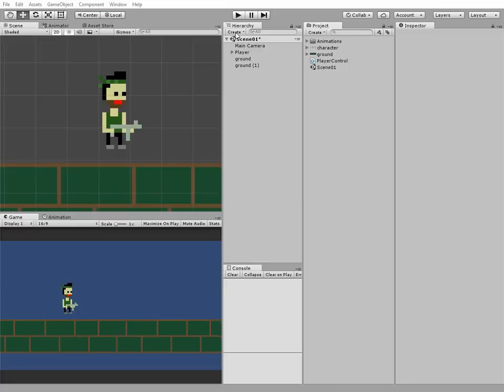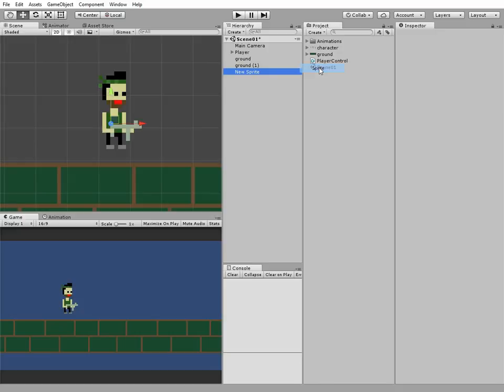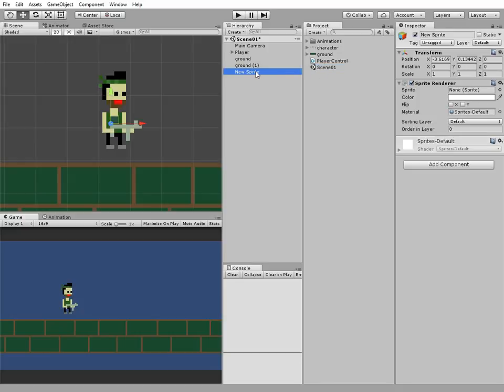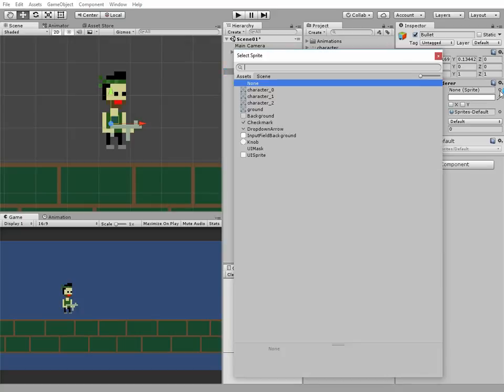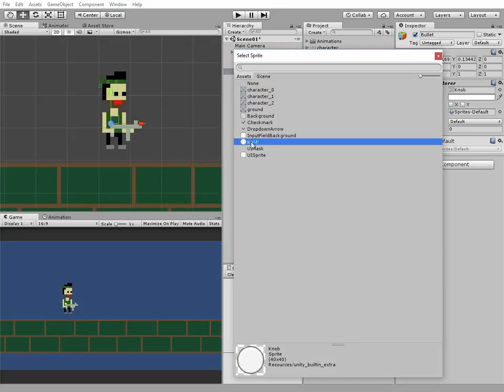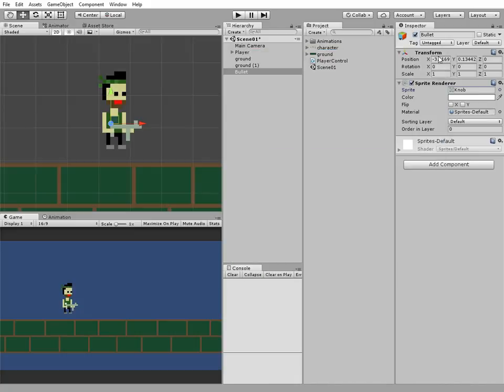To make our character able to fire, we need a bullet. So let's create a 2D sprite game object and call it Bullet. It's invisible now, so let's add some sprite to it. Knob will be fine I think.